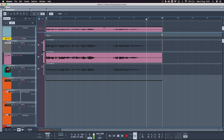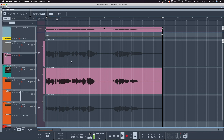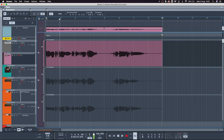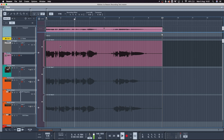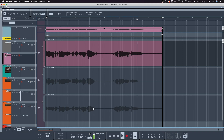If I want to delete a take I can just click on it and delete it. So now I'm left with my three takes that I was working on. Here's my third take.